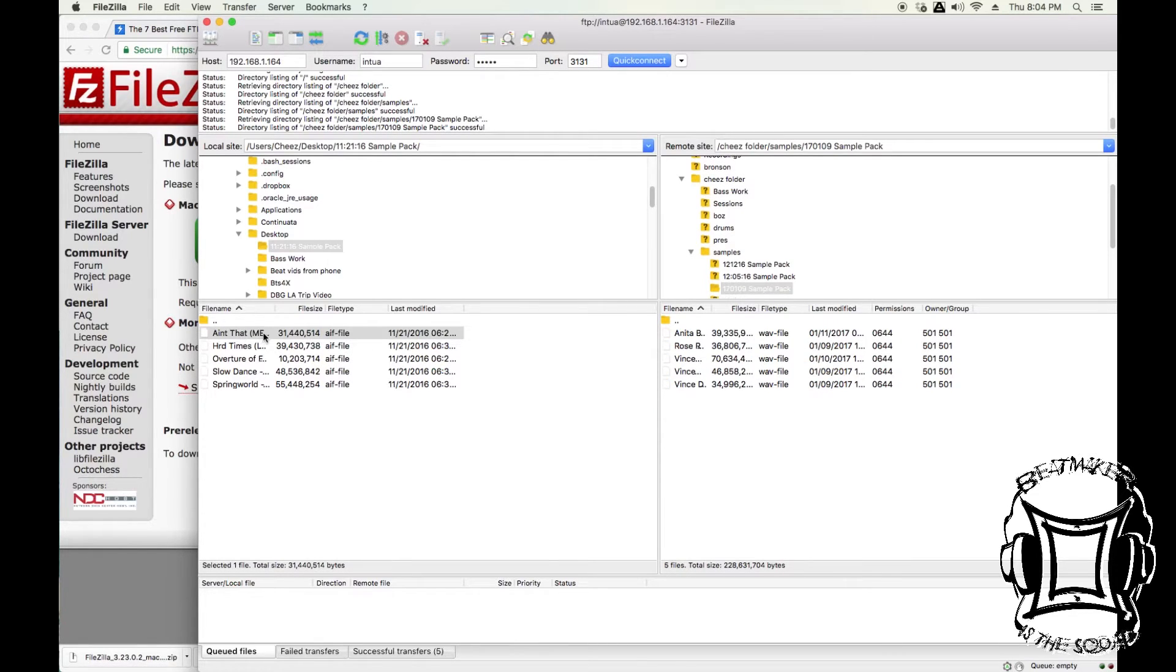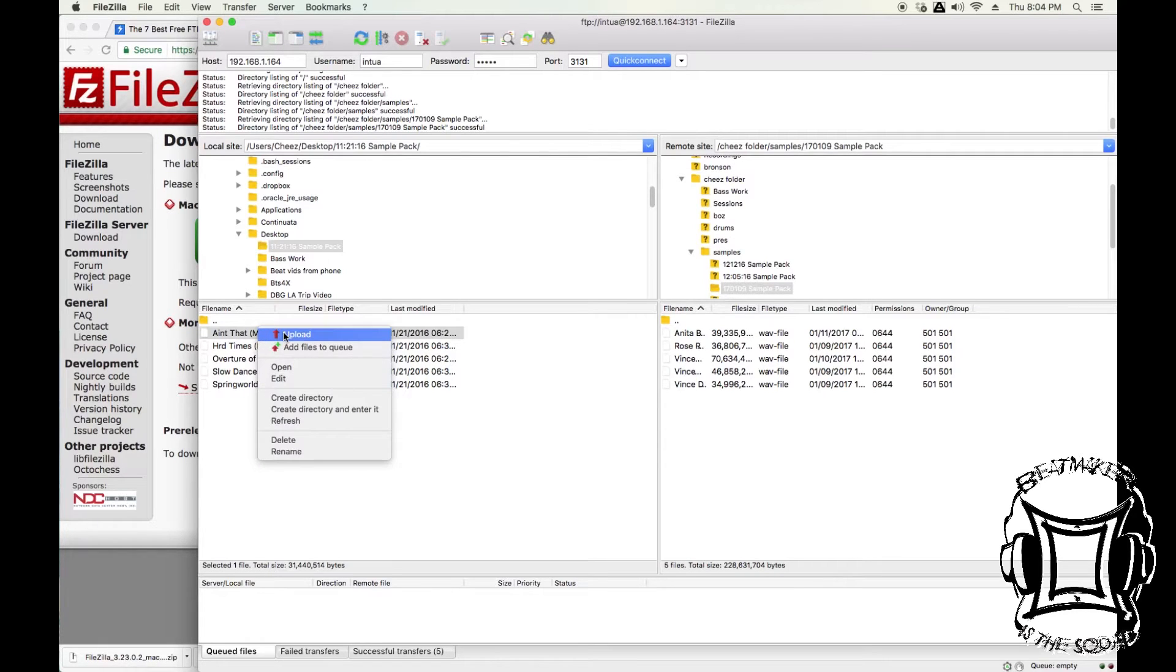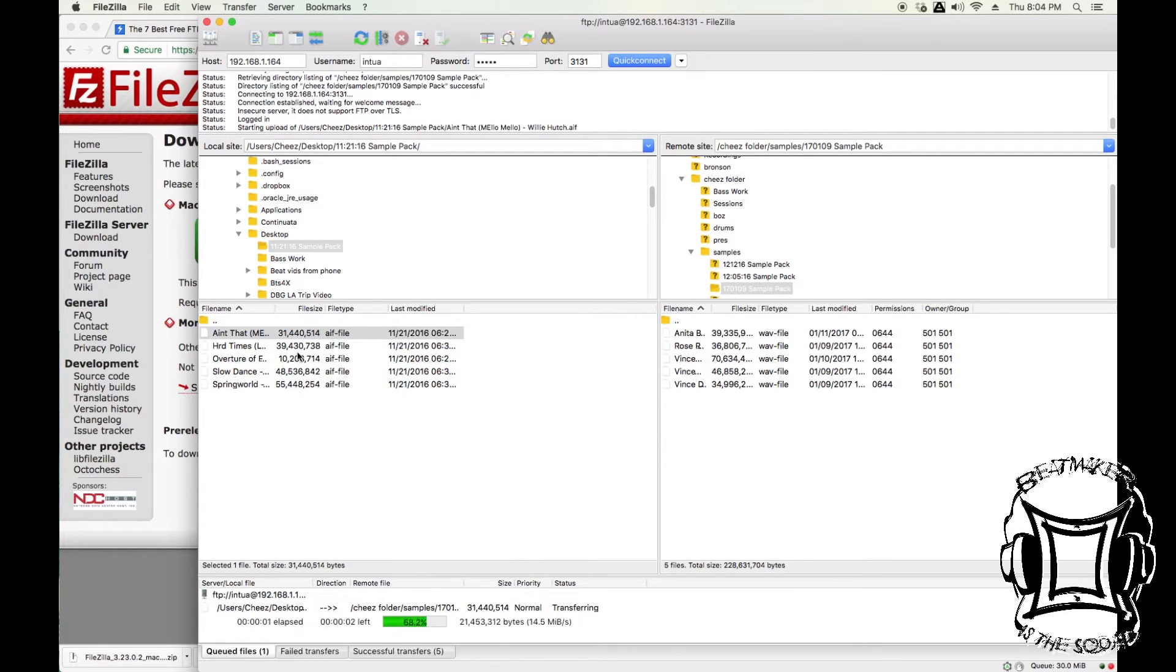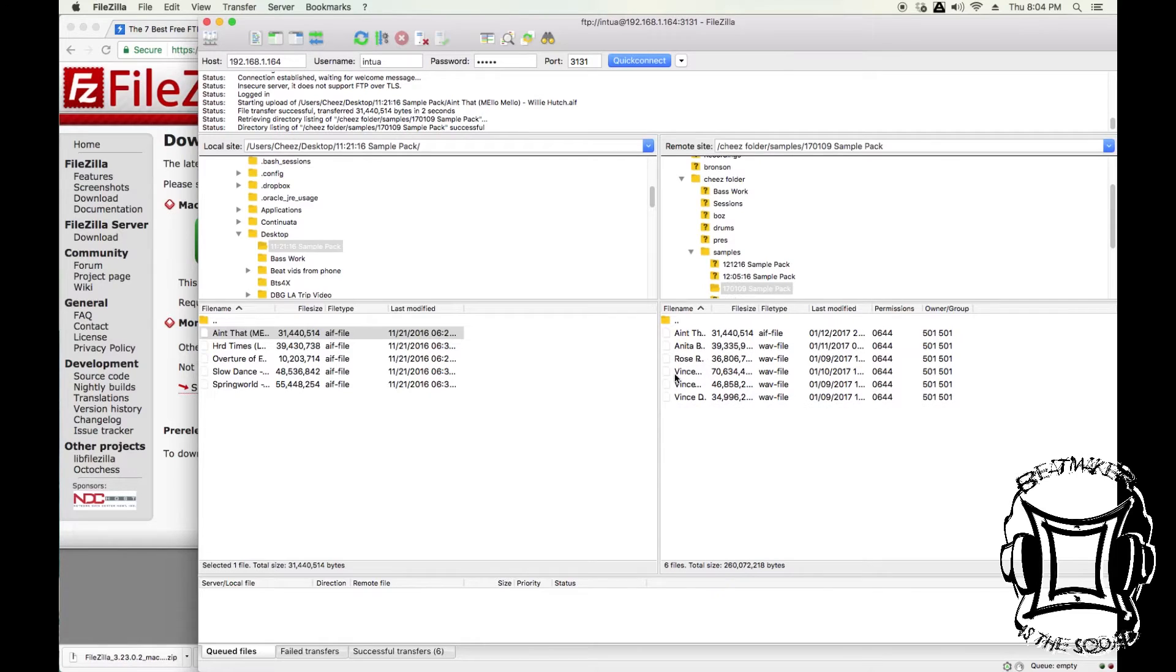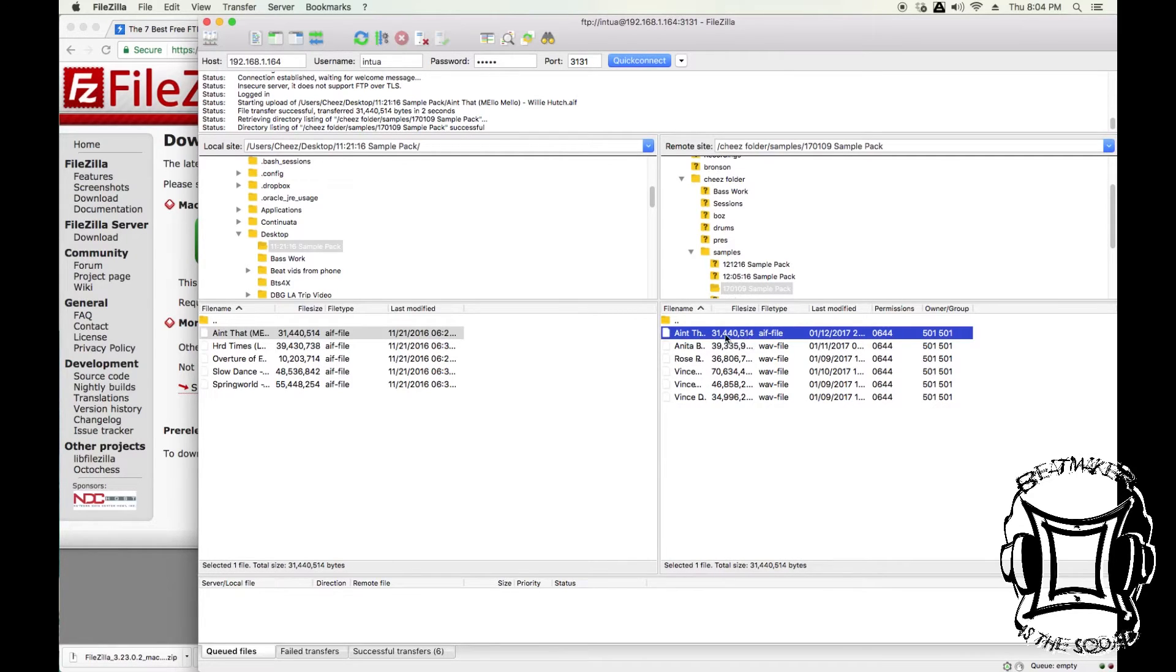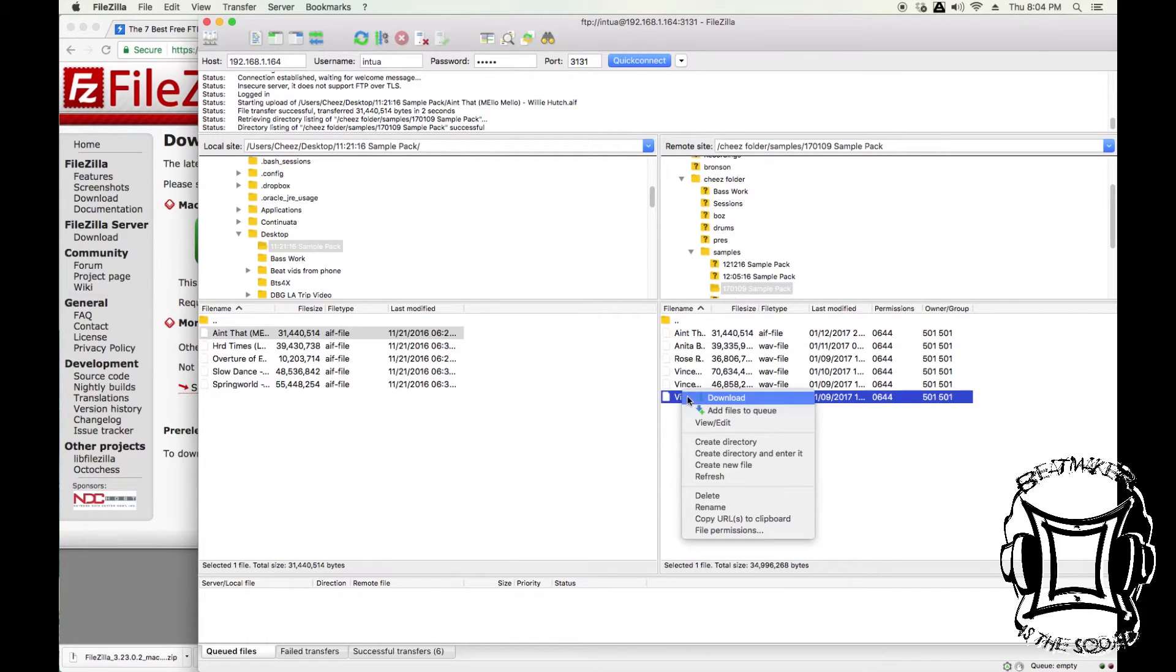Right here, I'm going to right-click and hit upload. You'll see at the bottom the progress screen is going, and you'll see that on the right-hand side that sample is now in my BeatMaker 2 folder. Just that easy, just that quick.